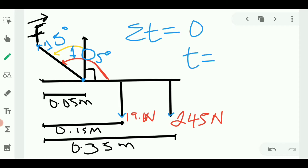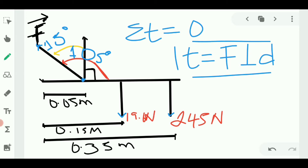The summation of torque must equal zero. The formula for torque is: torque equals the perpendicular force multiplied by the distance. In this question, downward forces will produce negative torque and upward forces will produce positive torque.